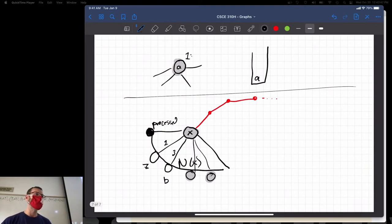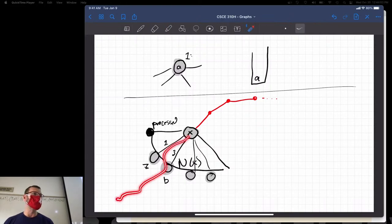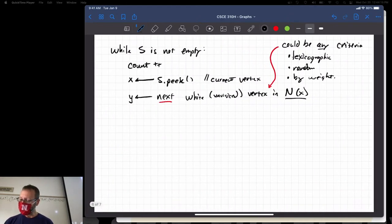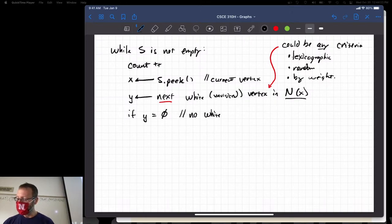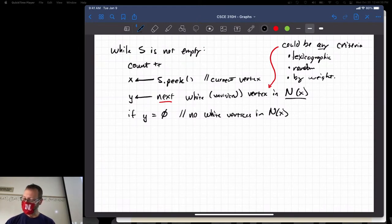There are two conditions here. Under this condition, we still have white vertices. If Y is valid, we do one thing. But if there are no white vertices in the neighborhood — if Y is nil, meaning no white vertices in N sub X — then you backtrack. If you were doing this in Python, you'd check for None; in C or Java, you'd do a null pointer check.